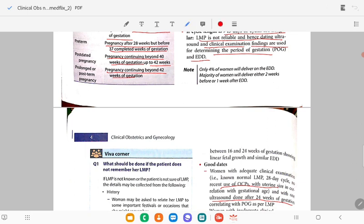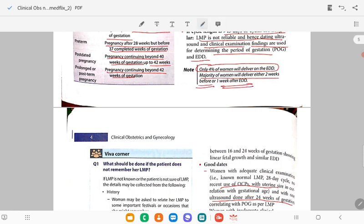In a viva they can ask: how many percent of women will deliver at the date of EDD? Actually, only 4% of women will deliver at the time of EDD. The majority of women will deliver either 2 weeks before or 1 week after the EDD.